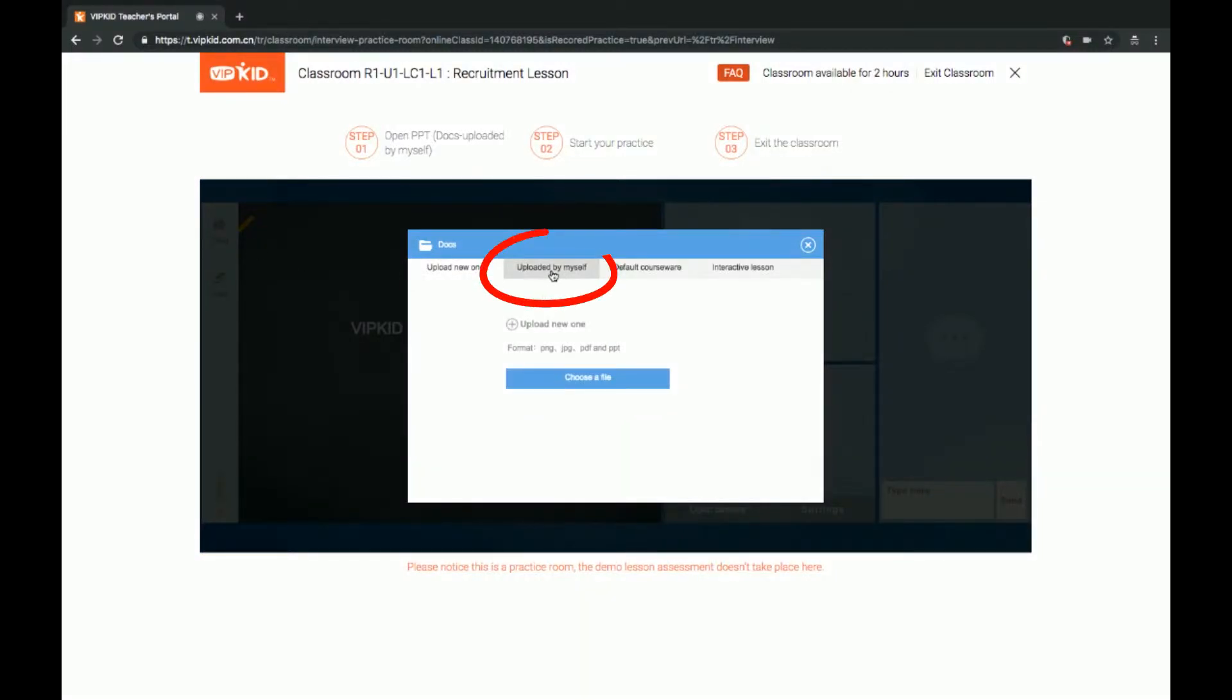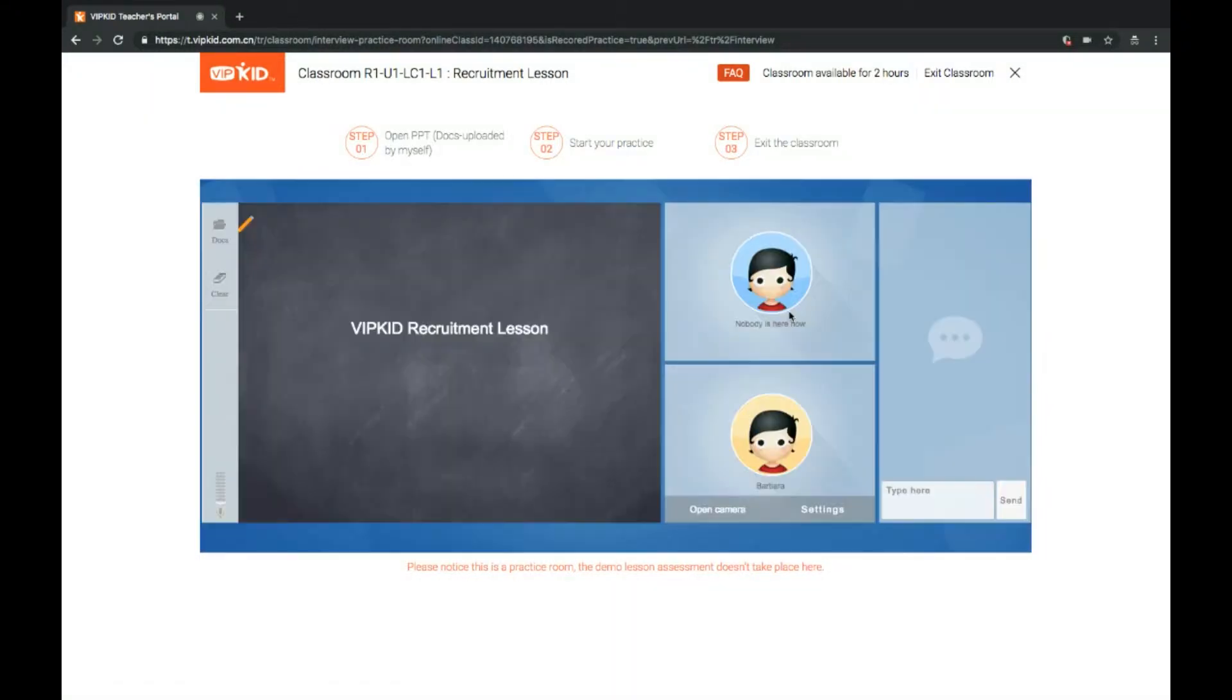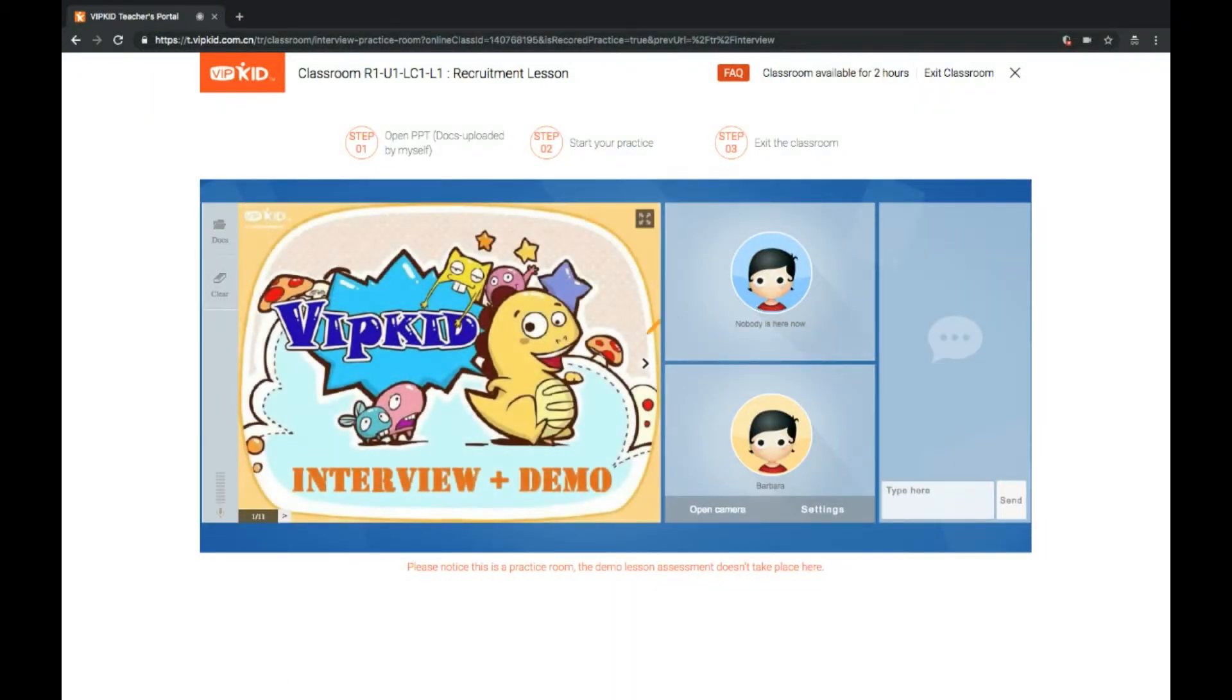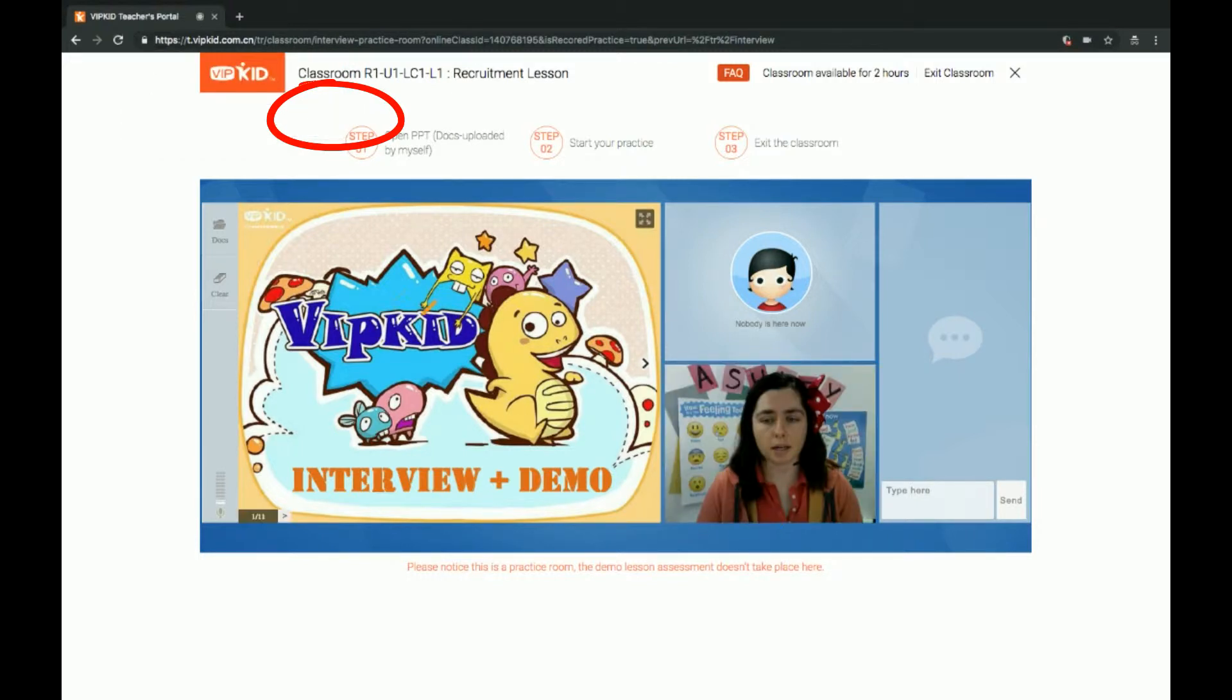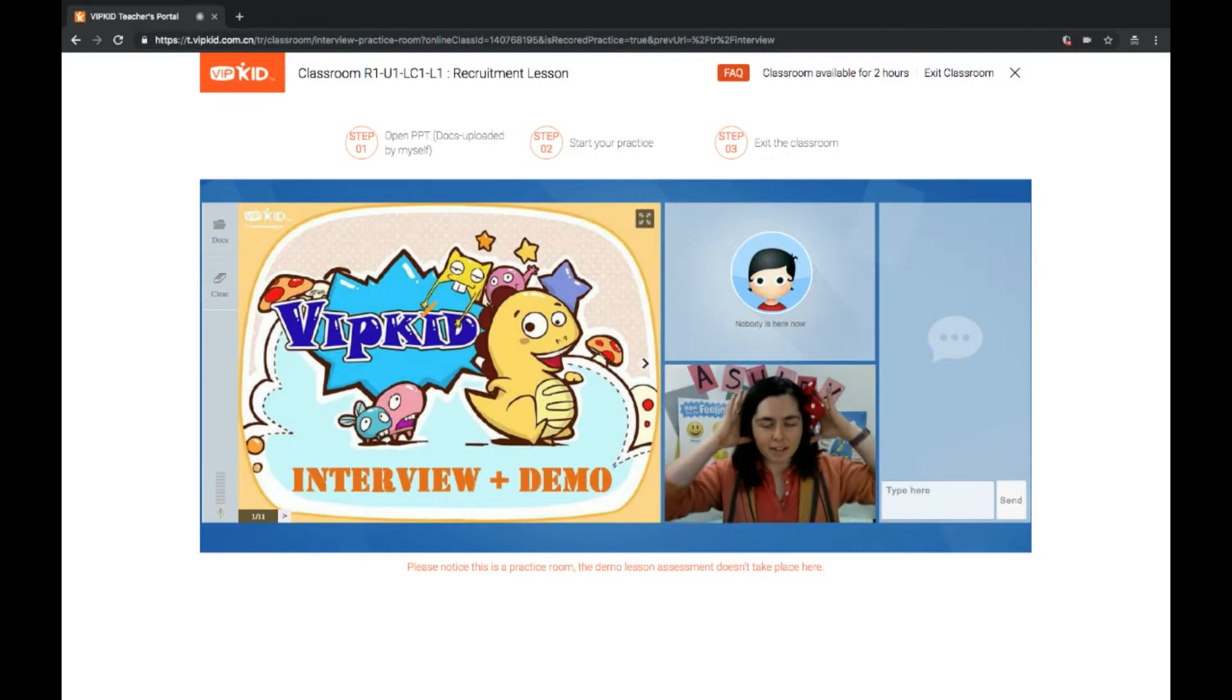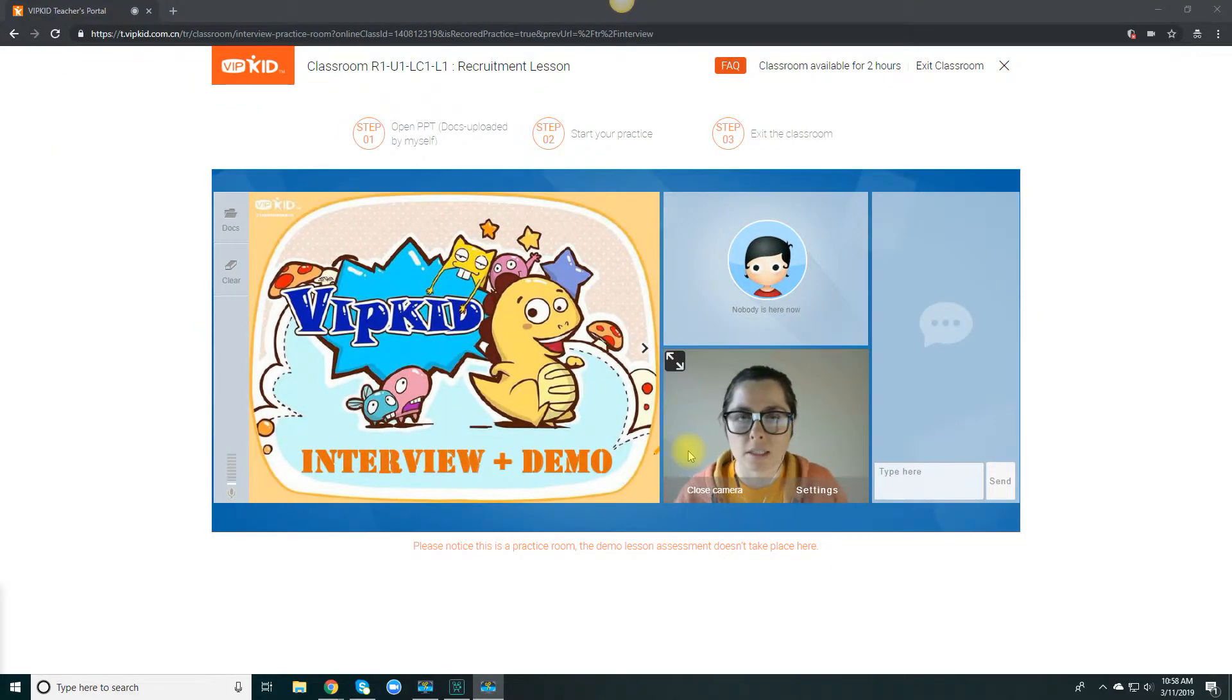And then you're going to go over to this docs folder on the left-hand side. Click on that. Click uploaded by myself. And then you probably will only have one option here. So just go ahead and click open. That's going to load the PowerPoint that you're going to teach. Okay, and then you can also open your camera. You need to let it allow again. And here we go. Here I am. And this is the slide for the interview demo lesson.